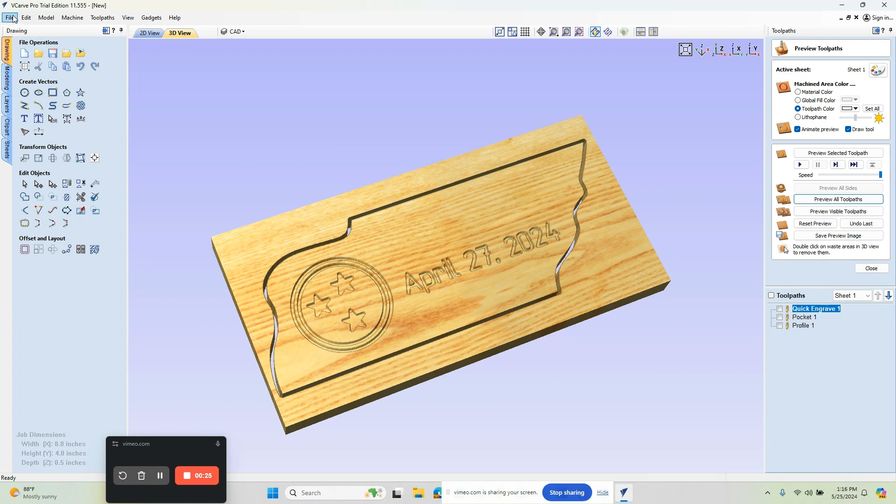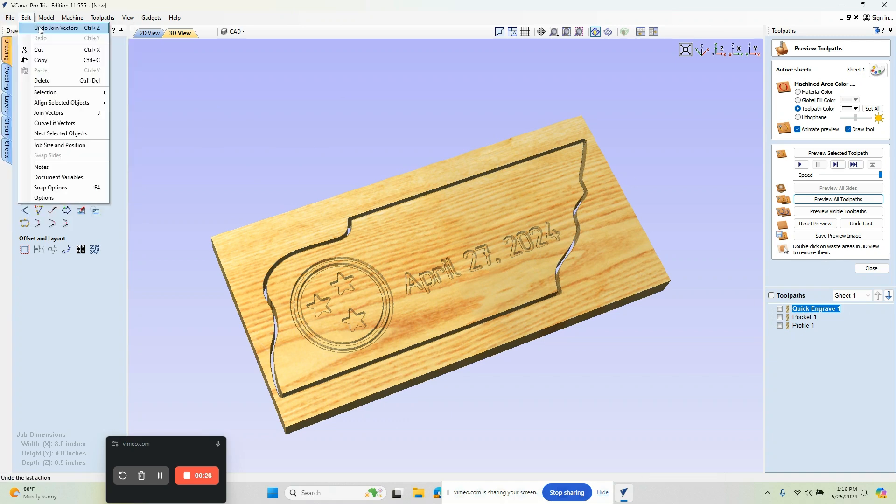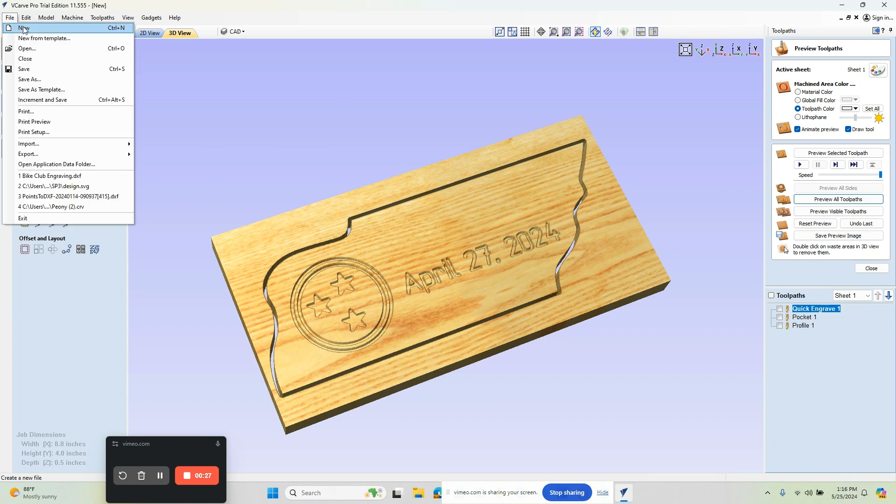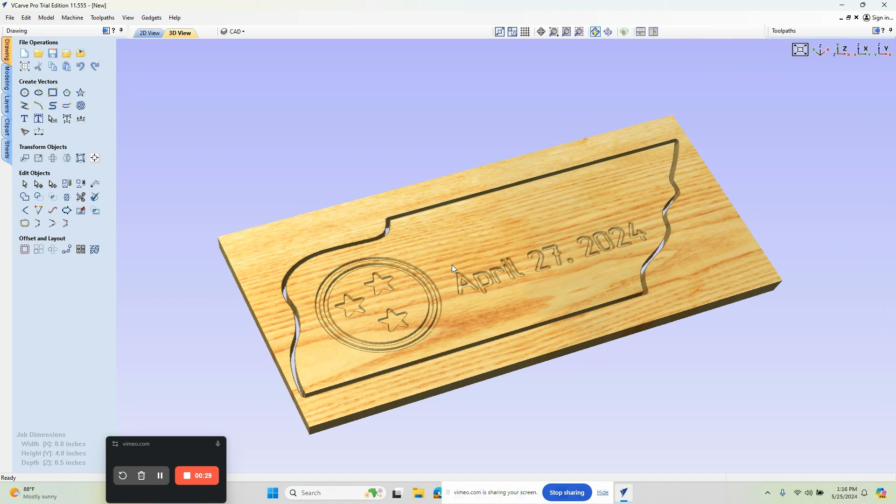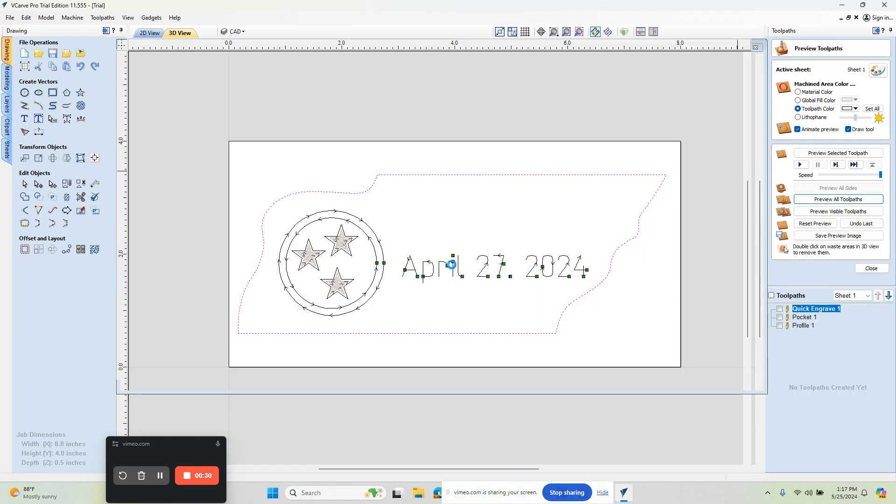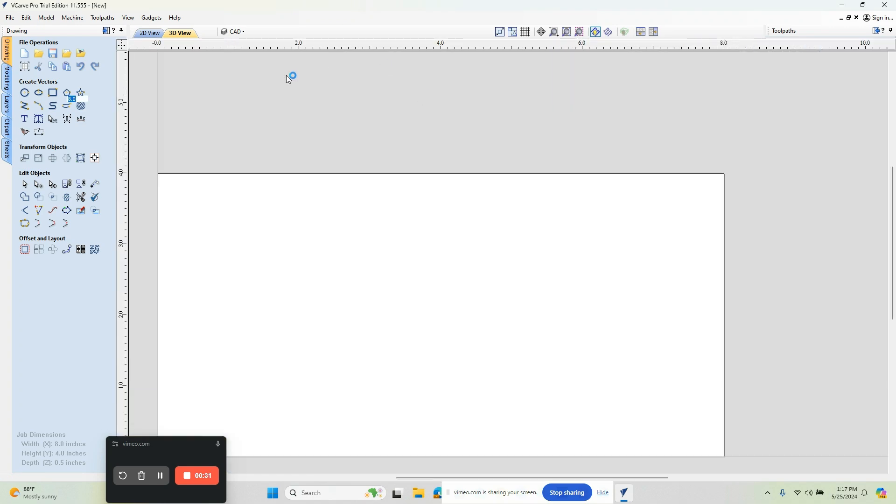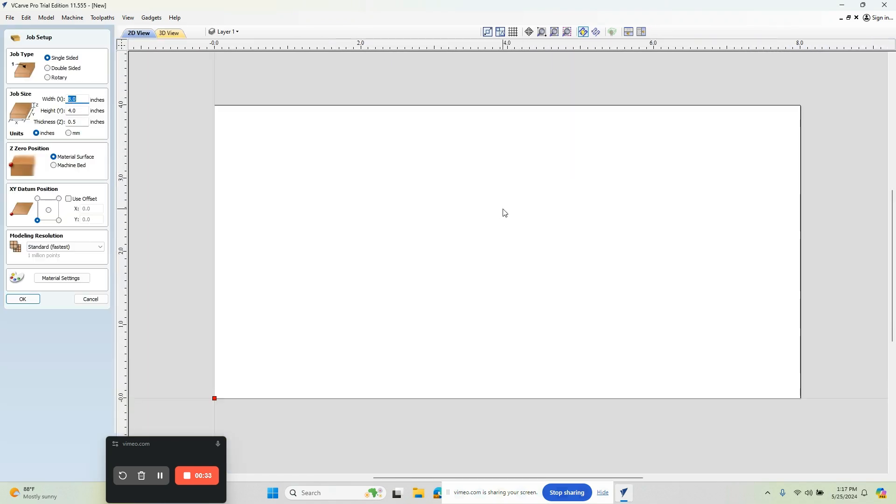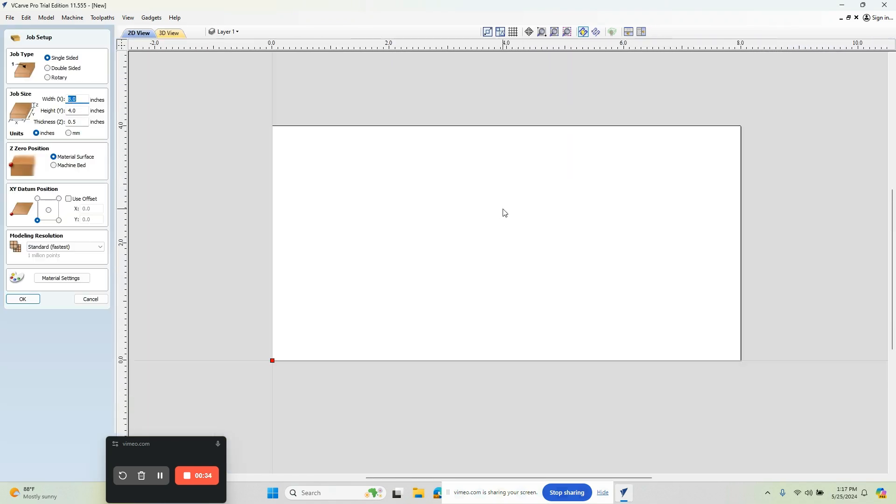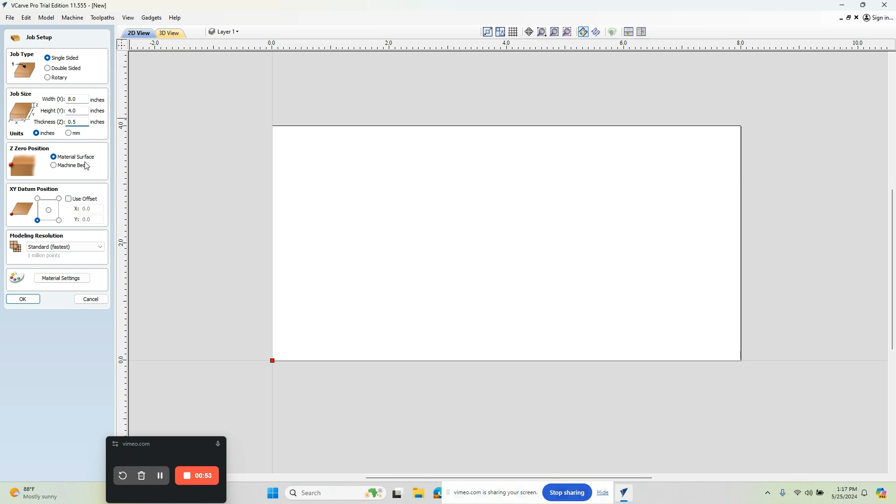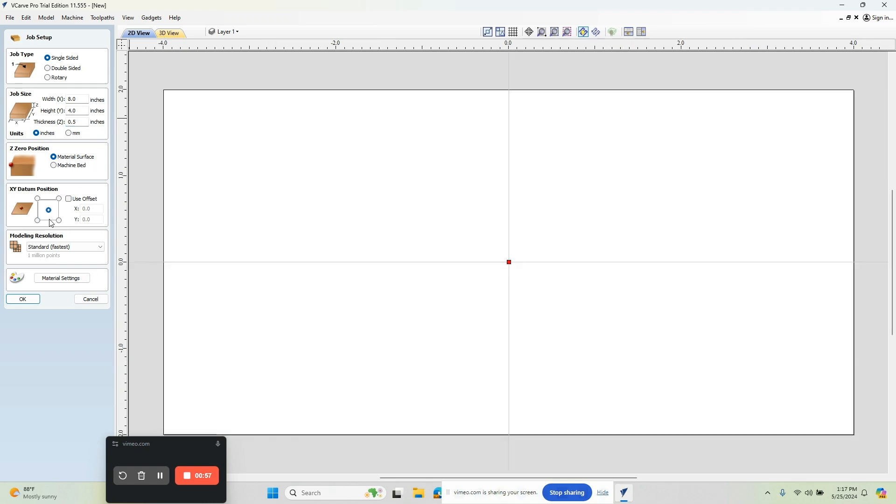Let's create a new file. The first thing we're going to do is come down this menu and define our process. We're setting the size in X which is 8, the size in Y which is 4, and then the thickness of the material. We're going to say the material surface is where we're going to zero off of, and we're going to say top center.